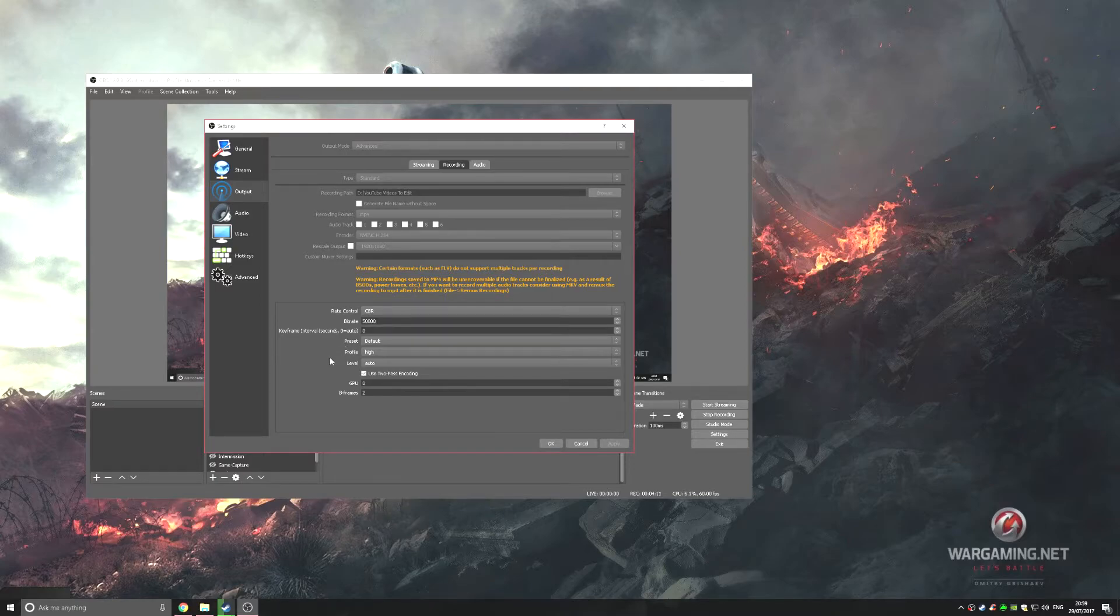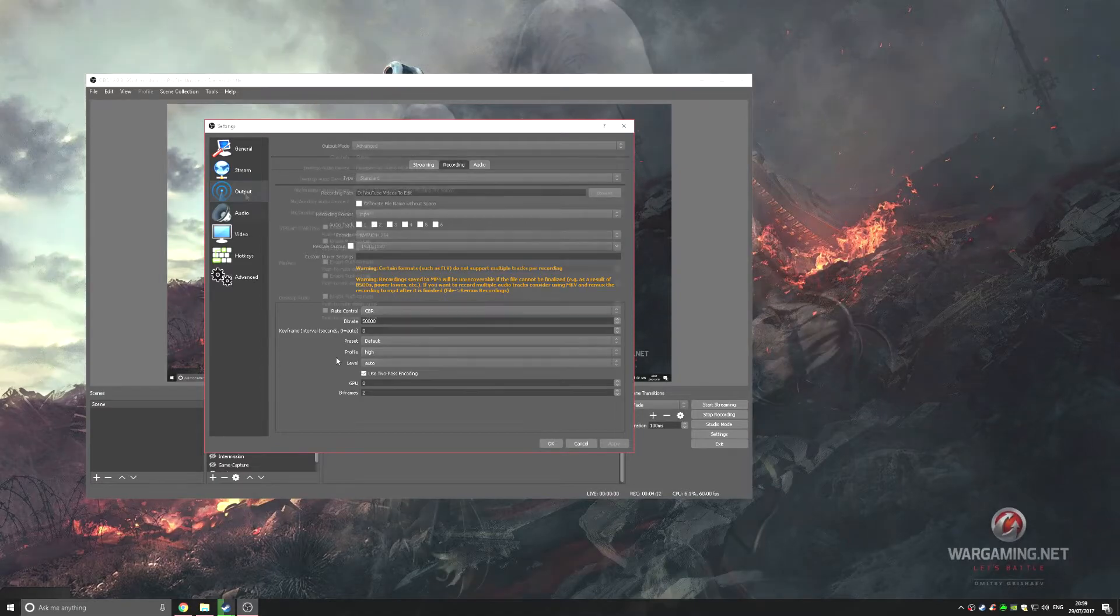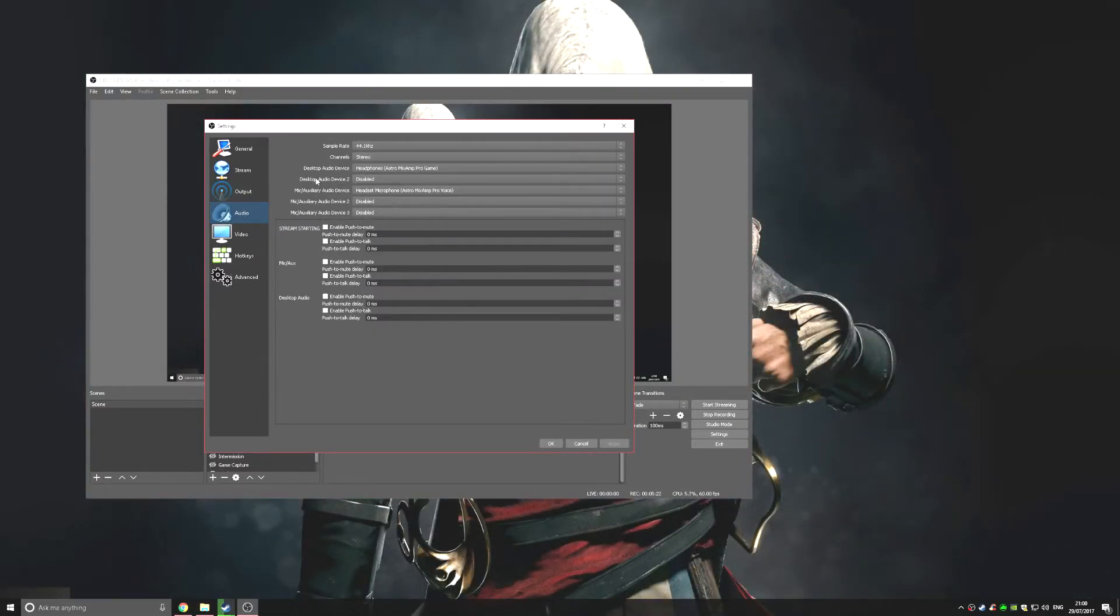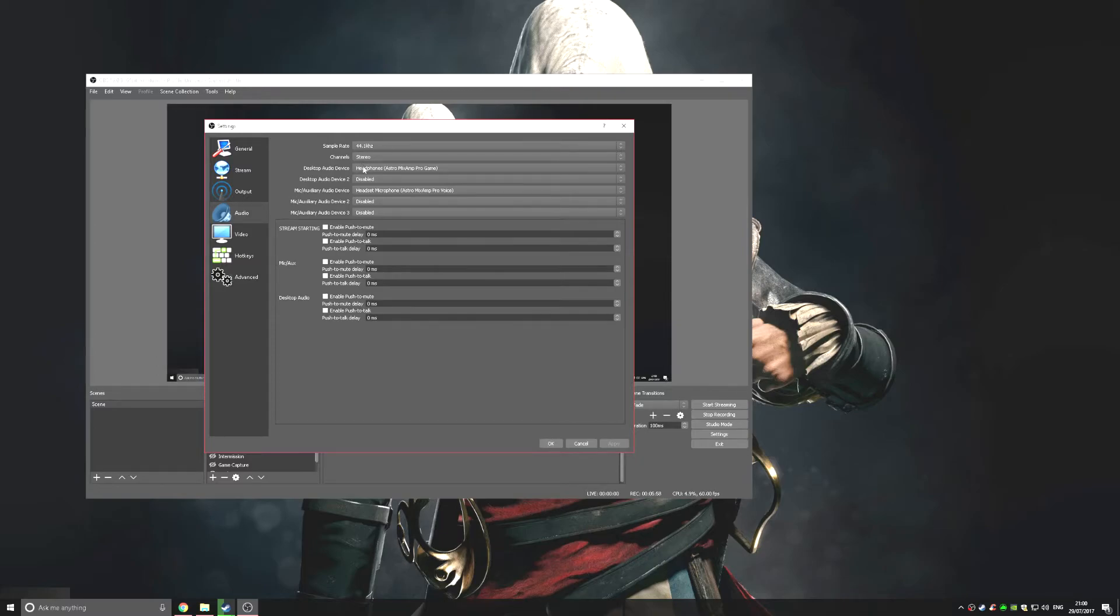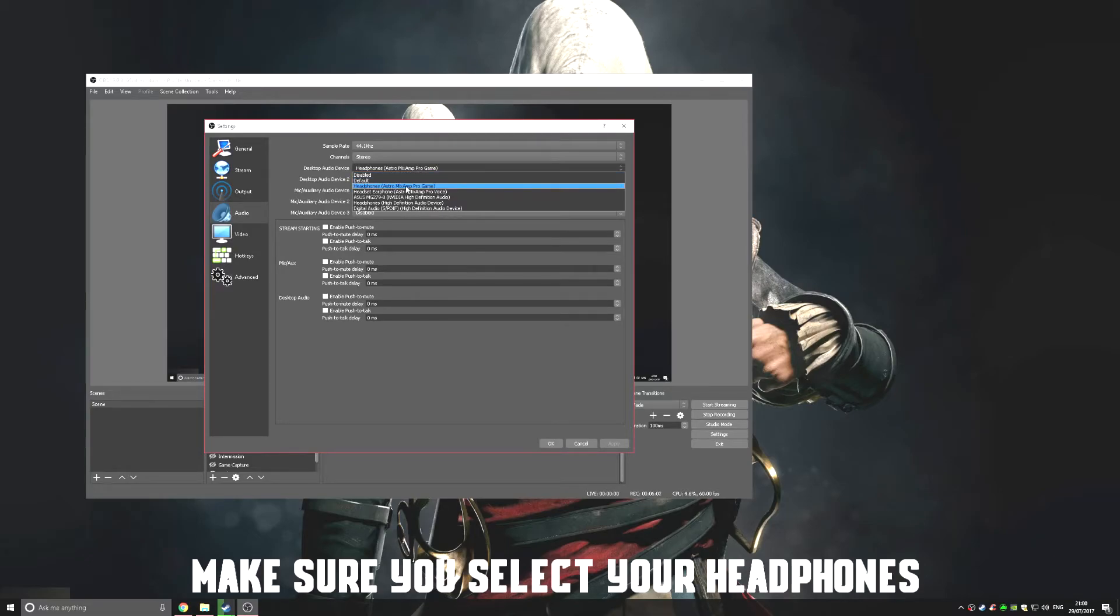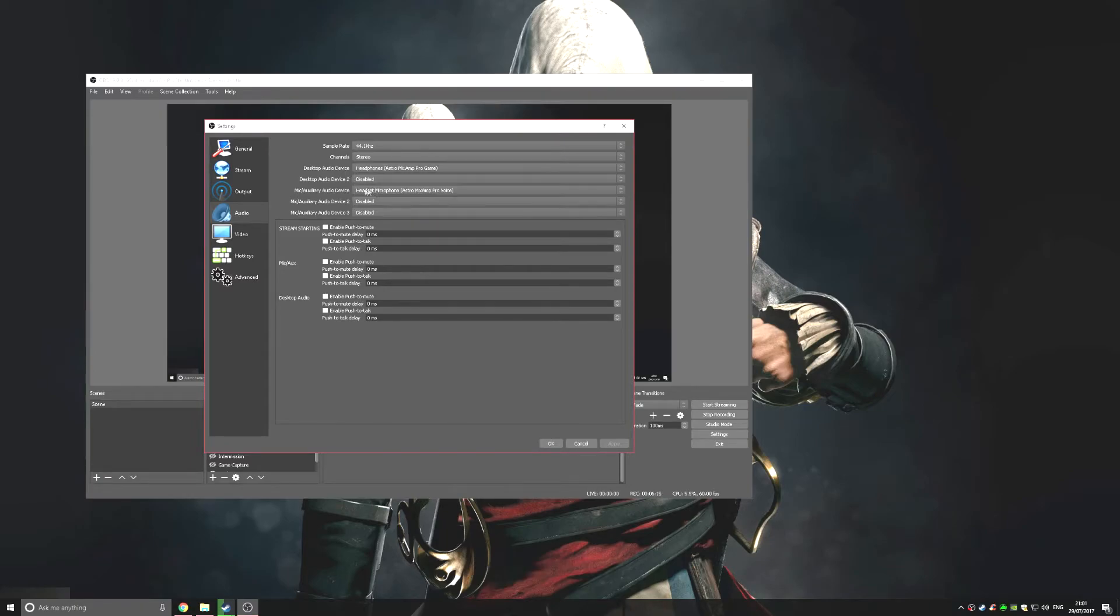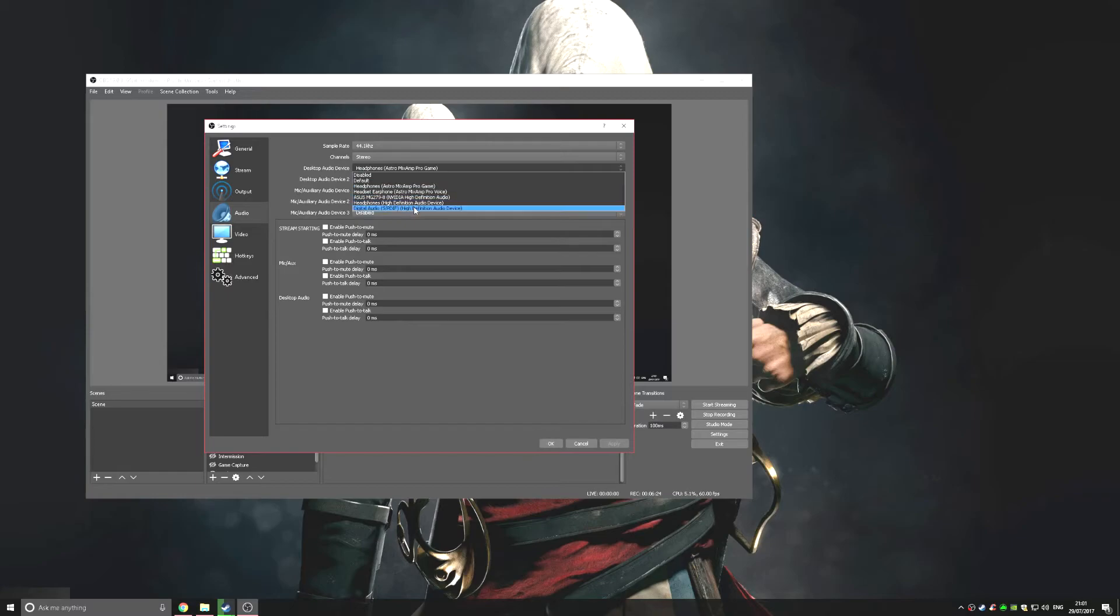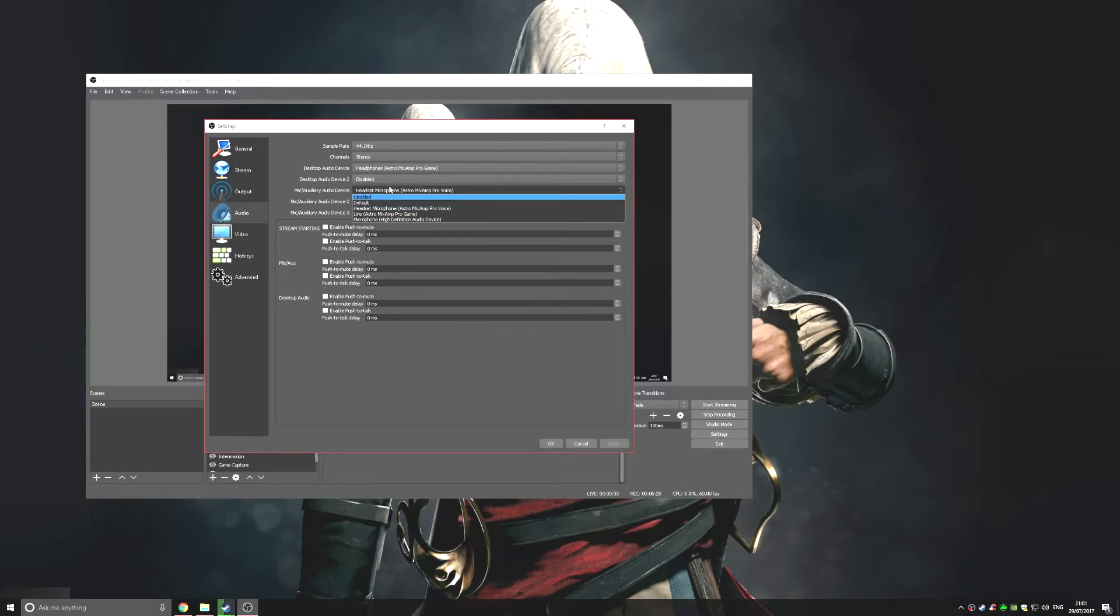In the Audio tab, put that on 44.1. As you can see, my headphones are on the Astro MixAmp Pro Game. I have my headphones set up for Pro Voice, which is the microphone. Set this to your headphones, which will be listed here somewhere, and also your microphone. It's really important to set your mic up.